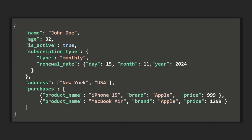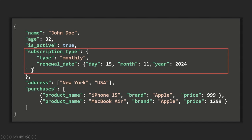In this example, we have a document with a name field assigned a string value, an age field assigned a numeric value, an isActive field assigned a boolean value. We also have this subscription type field, and to this field we are assigning another object — another document. So this document is nested inside the outer document.